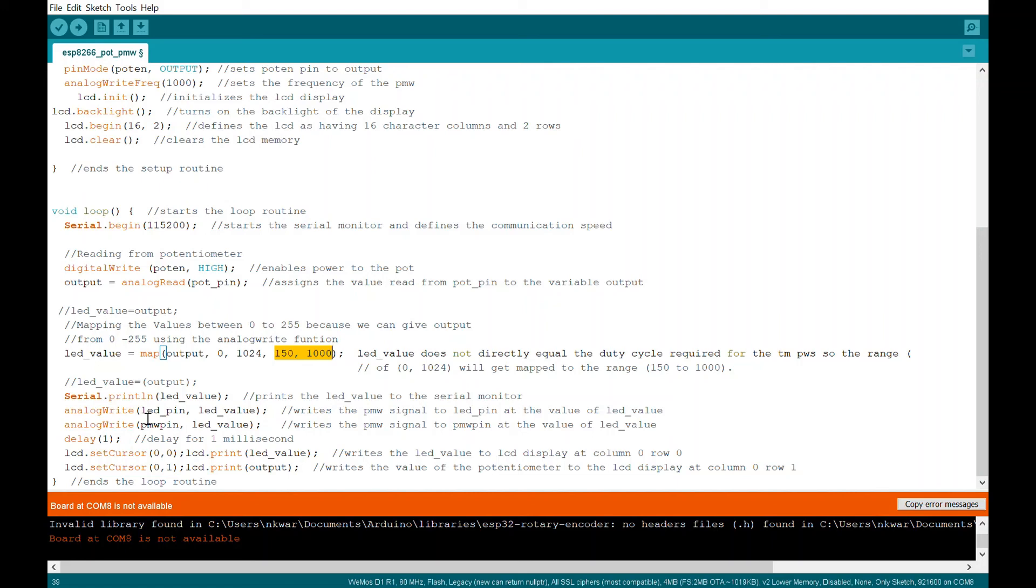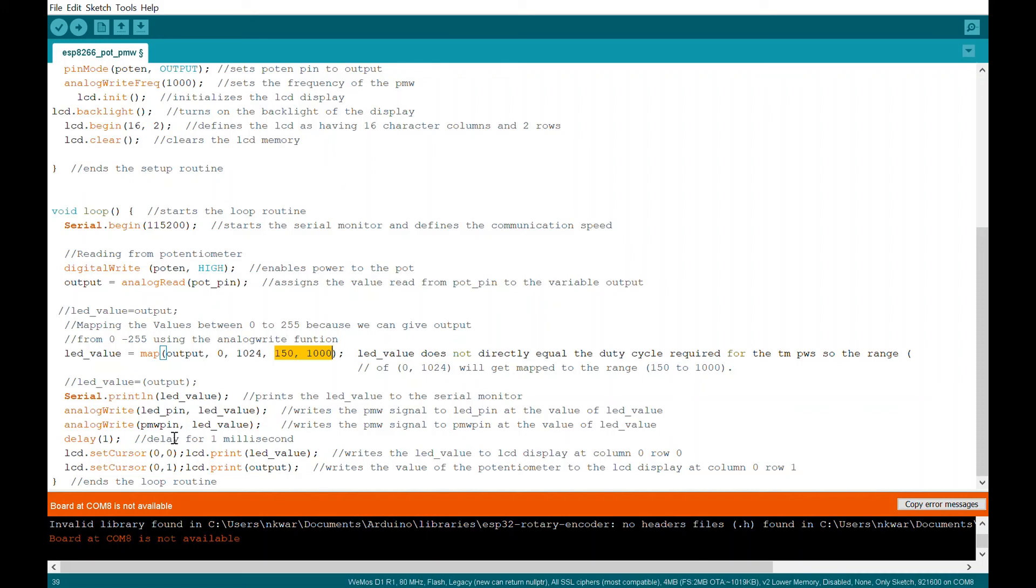Analog write writes the PWM value to that pin. So we're doing lead pin, which is defined up top. We're doing it lead value, which is the line above, which is the output equals.